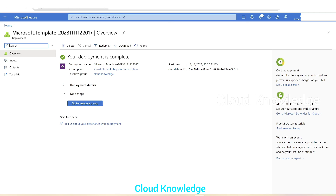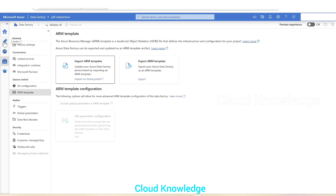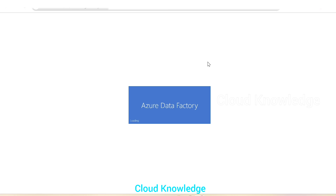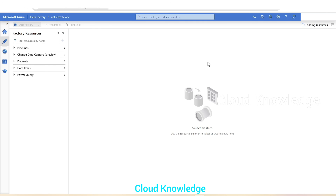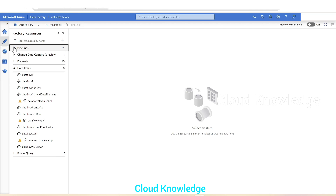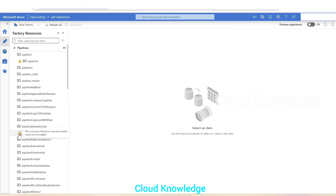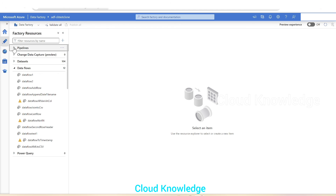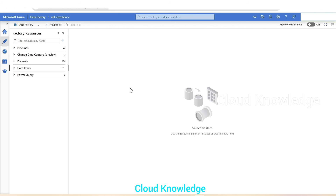Now we go to the target data factory 'adf-ck-test-clone', go to the Author tab, and click Refresh. We can see 59 pipelines, 104 datasets, data flows, and more. Some resources show a 'reference could not be loaded' error because we didn't provide the actual keys during custom deployment — providing the correct values will resolve those. This is how we clone an entire data factory to a new data factory, giving it a new name or changing the region. Thank you for watching; I hope you've understood the cloning of data factory. Happy learning!